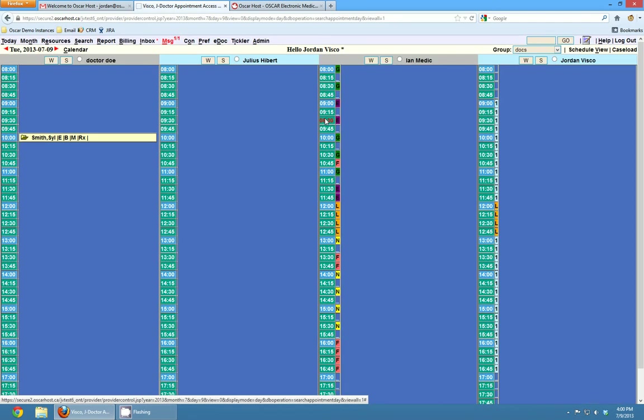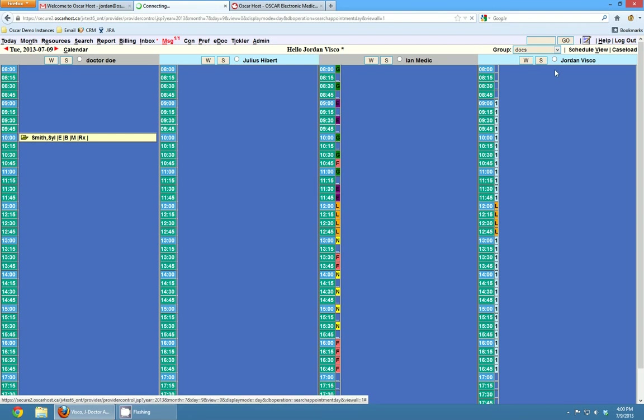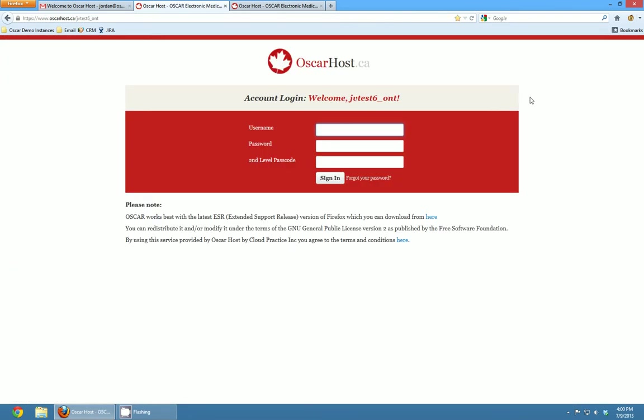Obviously we've done a little bit of customization here already but you can go through and customize your own OSCAR instance. You can click on any of these time slots to book appointments, you can add patients and all that good stuff. Once you're done playing around in your OSCAR instance you can click the log out button to log out here and it'll kick you back to the login page.